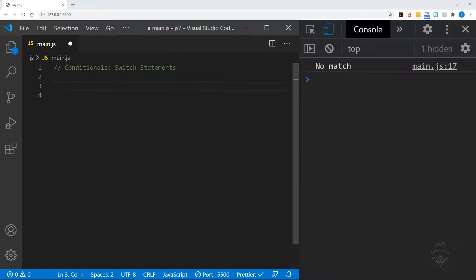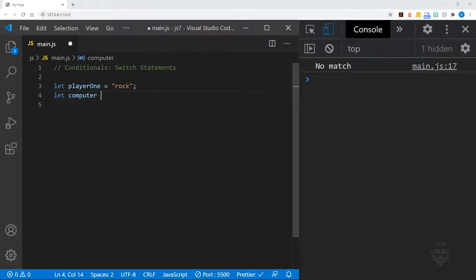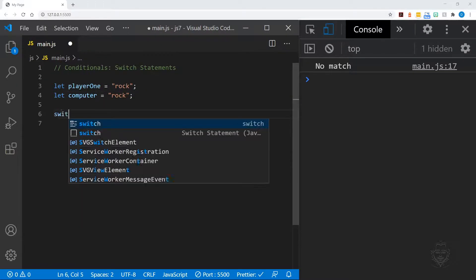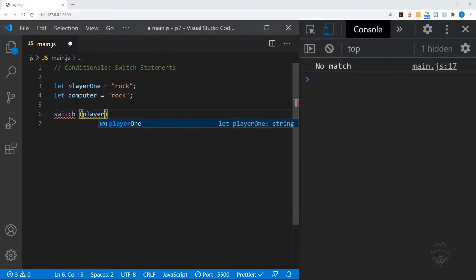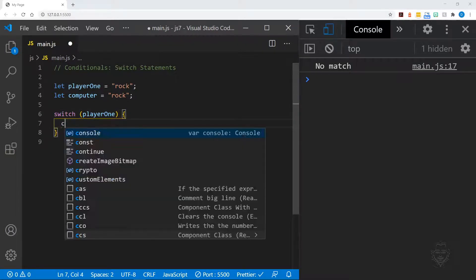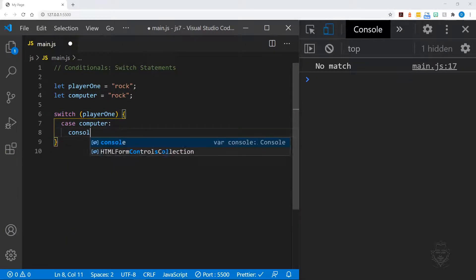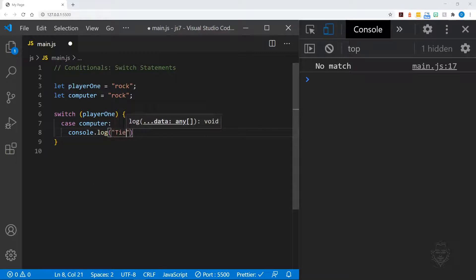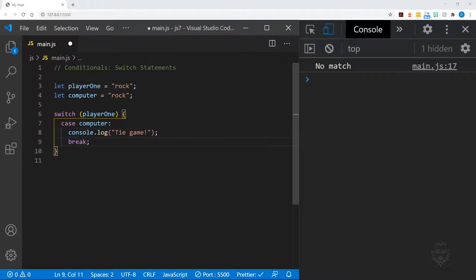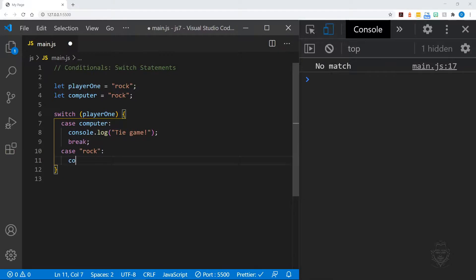Let's apply a switch statement to the decision tree for rock, paper, scissors. We'll start with two variables, player one and computer, both set to rock. We'll pass the value of player one to our switch statement. The first case will evaluate player one to see if it is identical to the computer value.